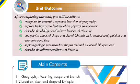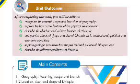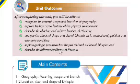You will also describe the absolute and relative location of Ethiopia, and analyze the effect of shape and size of Ethiopia.